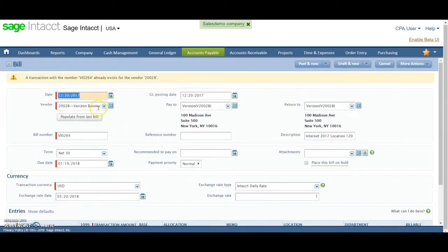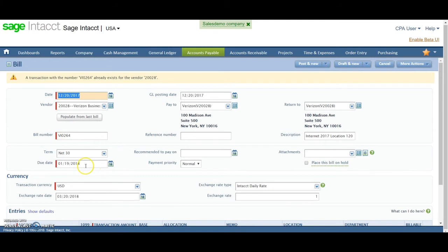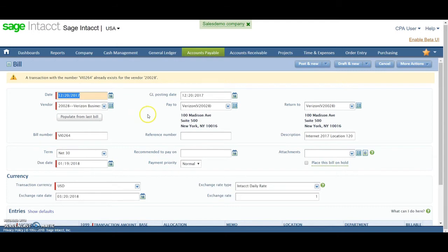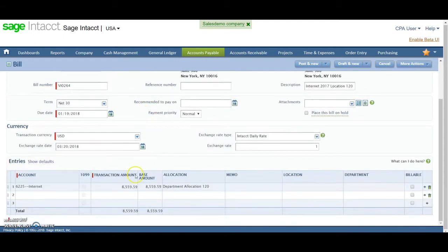Change the parameters. Obviously, the bill number is going to change, potentially the due date, probably the posting dates as well, because you're going to have the next month. So you'd maybe do January of 18, whereas this is December of 17. Adjust the amount.